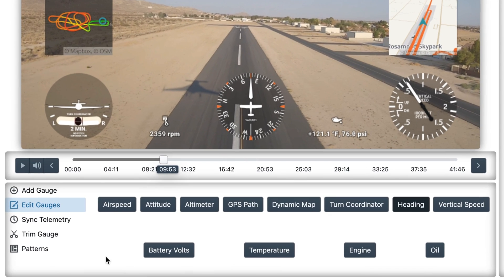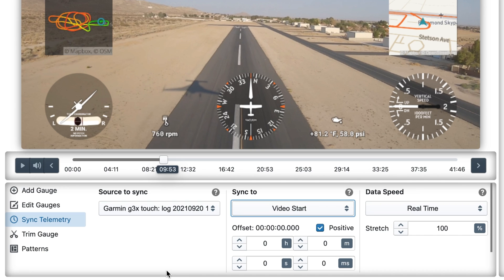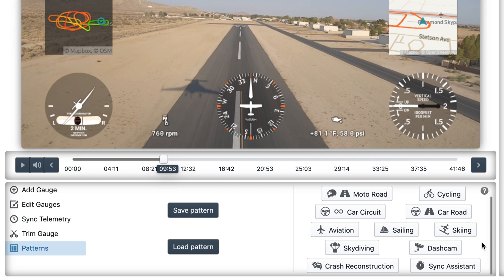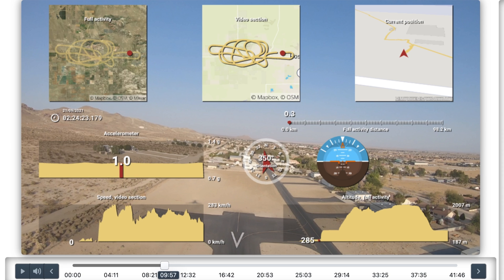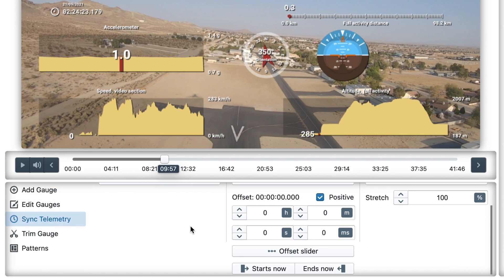If we go to the sync telemetry tab, we can see that the source to sync — Garmin — is synced to the GoPro. But in many cases you will find that it is synced to the video start, and that might be a problem if the video and the data do not start at the same time. So I suggest we go back to the patterns tab and select the sync assistant option. This will create some gauges that help us find the sync point. Back in the sync telemetry tab, we will choose the offset slider.